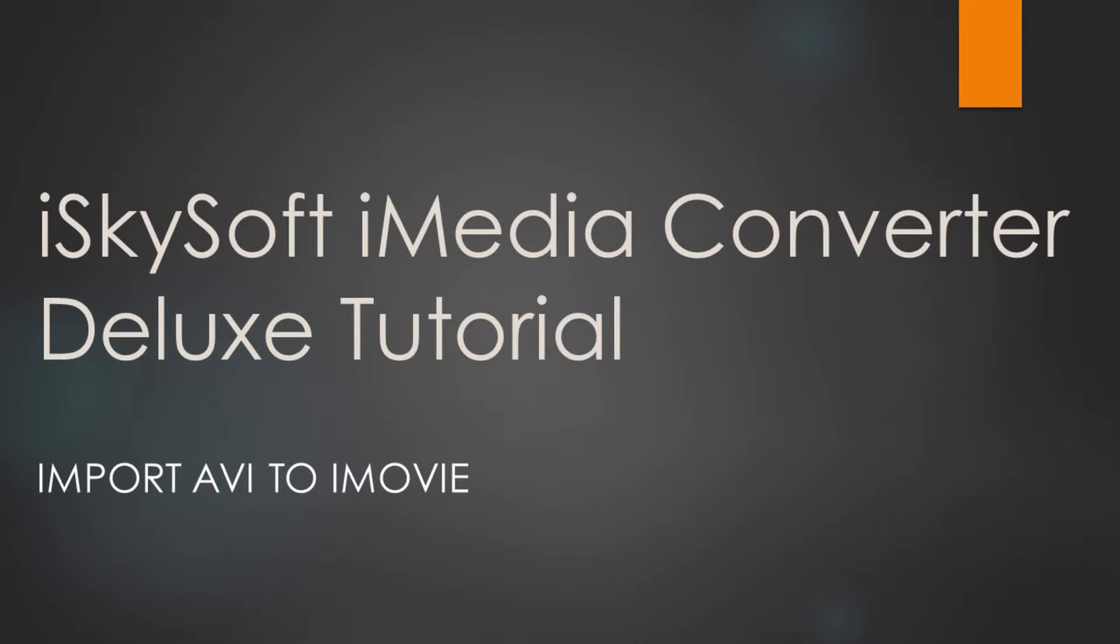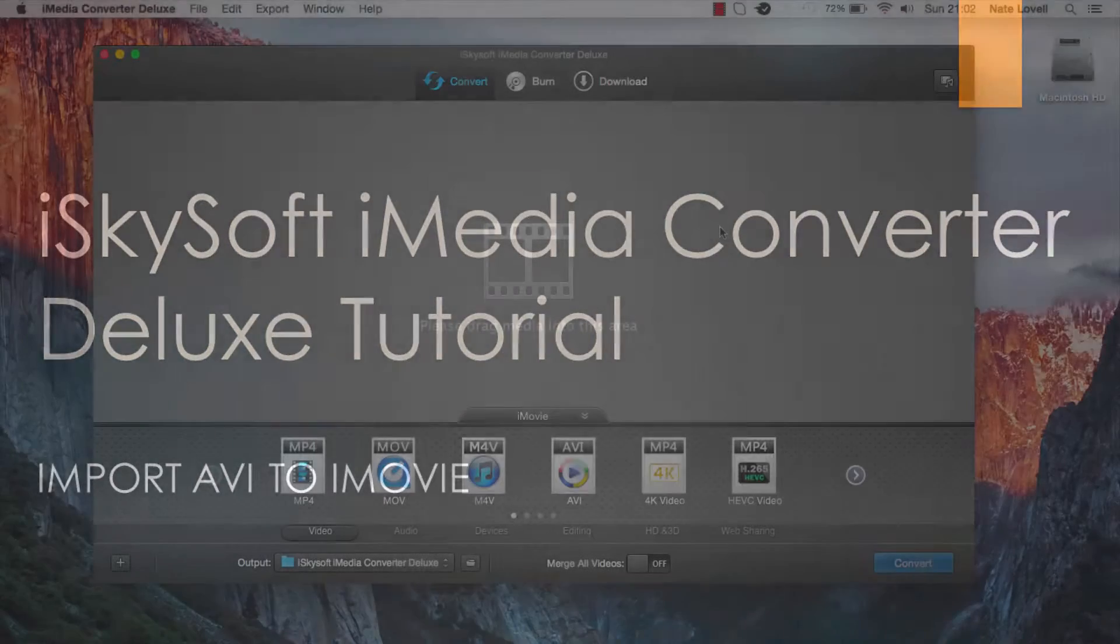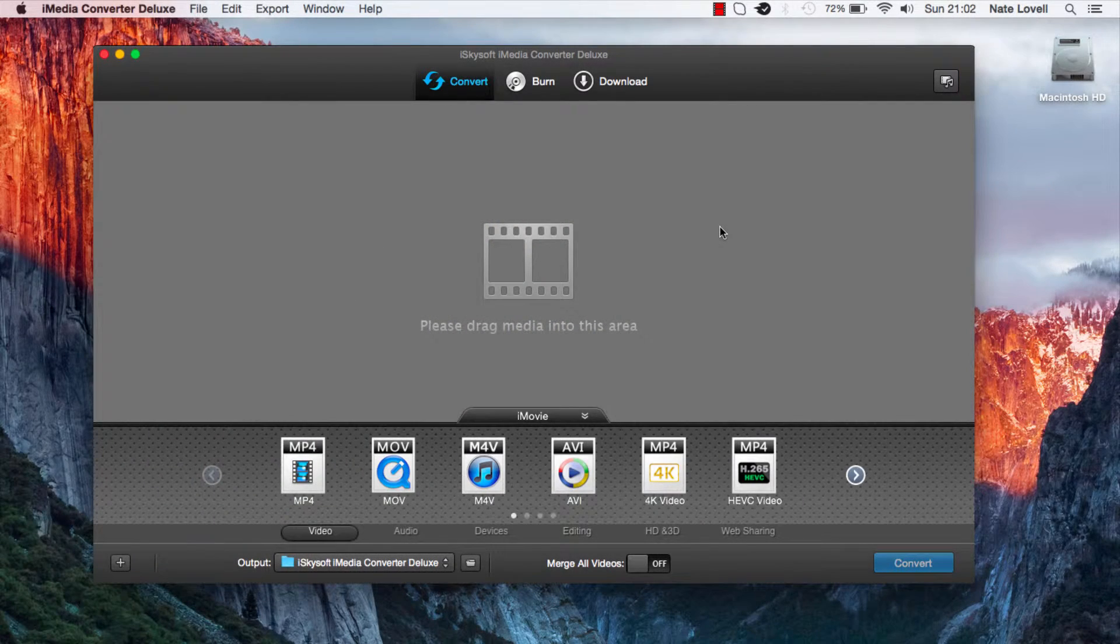Hello everyone, in this tutorial I'll be teaching you how to import AVI files into iMovie using iSkySoft iMedia Converter Deluxe.